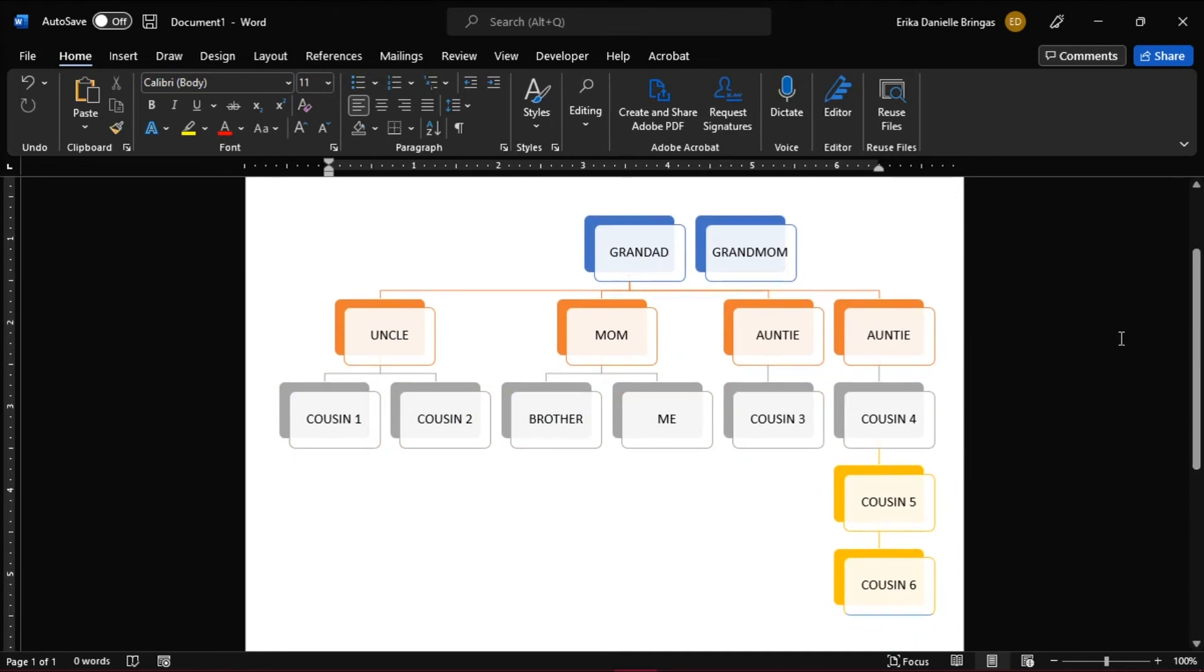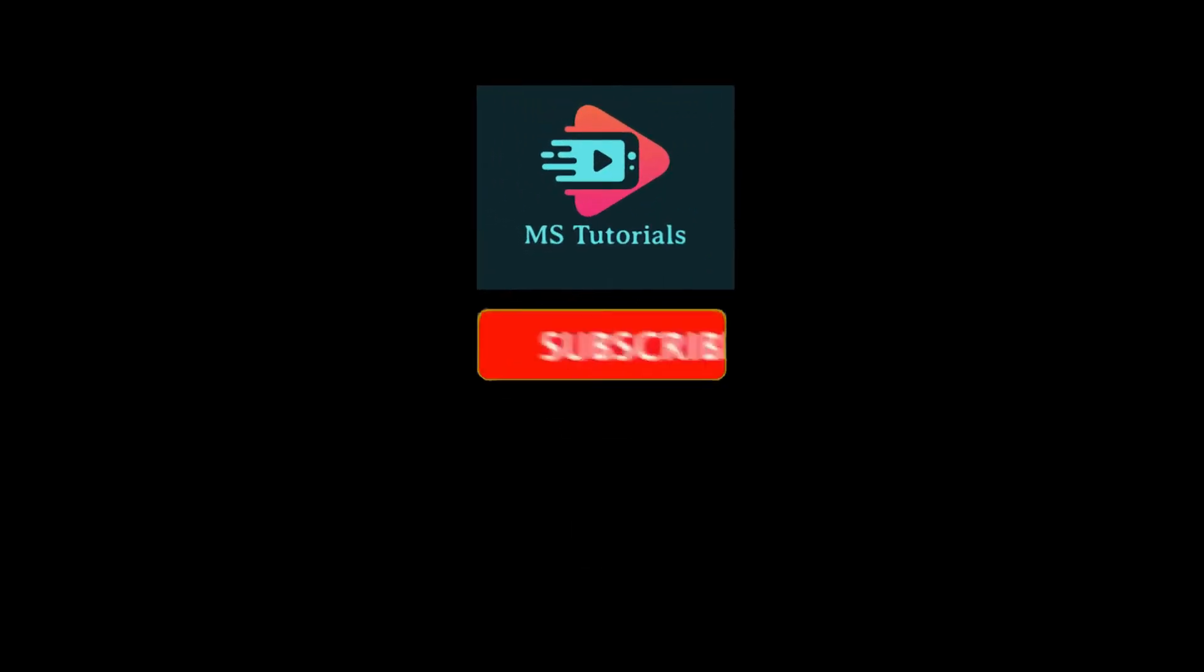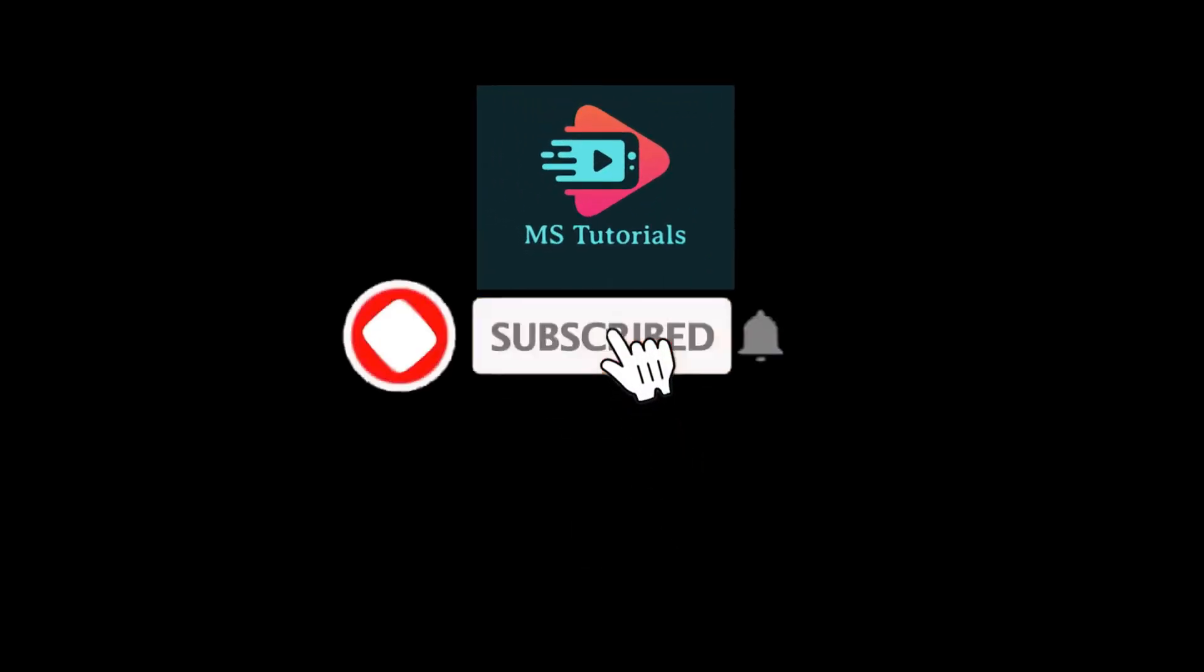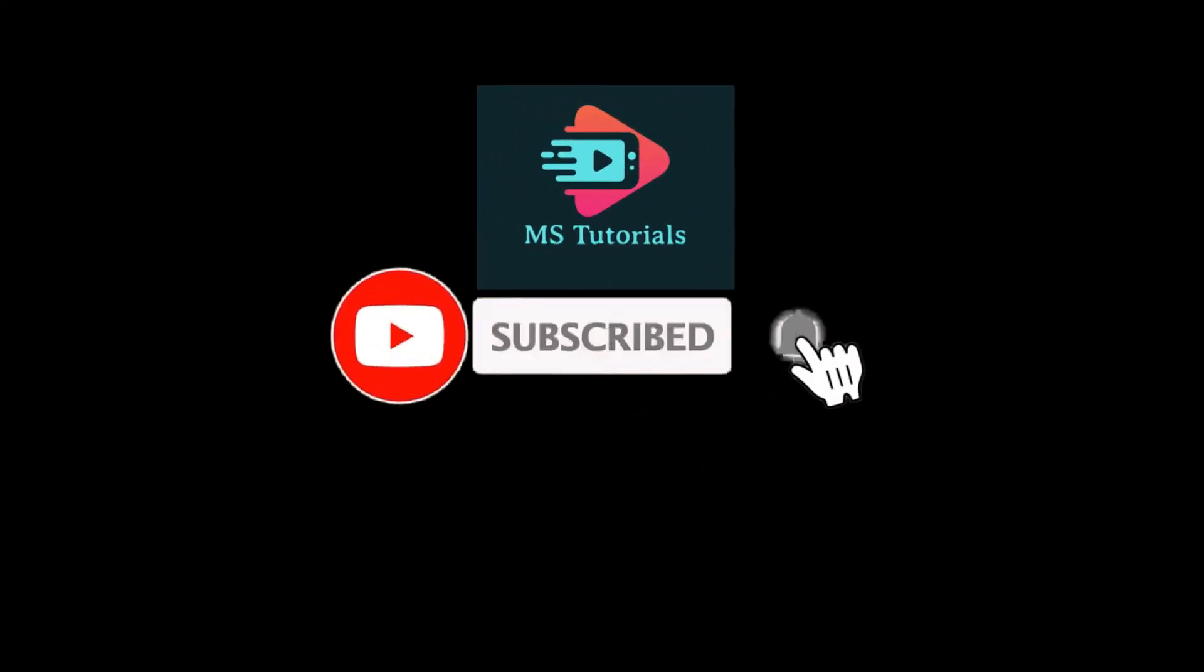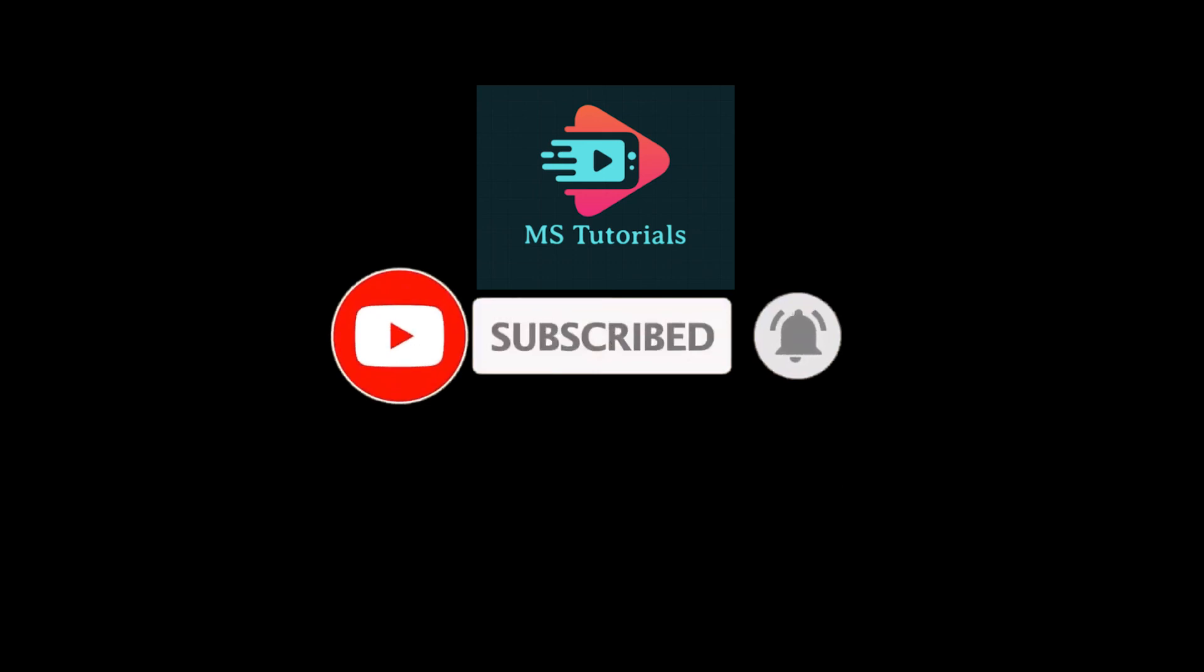If you found this video helpful, kindly like and subscribe. You may also click and turn on the notification bell so you can be notified whenever we release new videos.